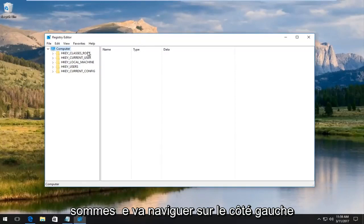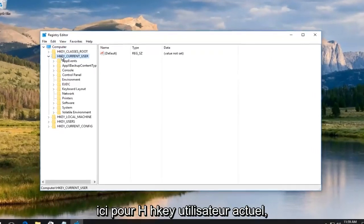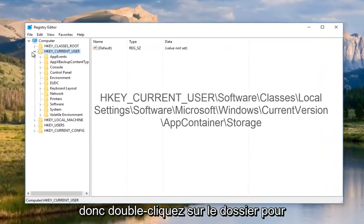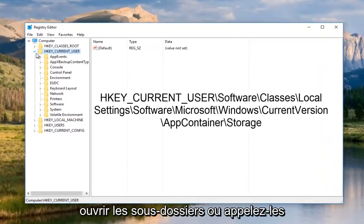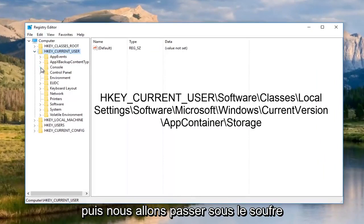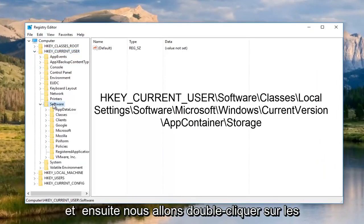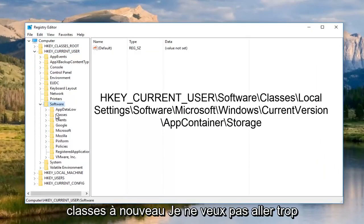So just be patient again. And now we're going to navigate over on the left side here to H key current user. So either double click on the folder to open up the subfolders or click on the little arrow to the left side of it. And then we're going to go underneath software. And then we're going to double click on classes.